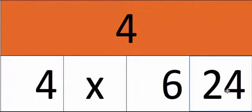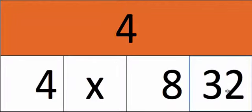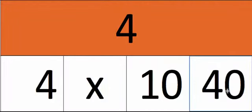4 6's are 24, 4 7's are 28, 4 8's are 32, 4 9's are 36, 4 10's are 40.